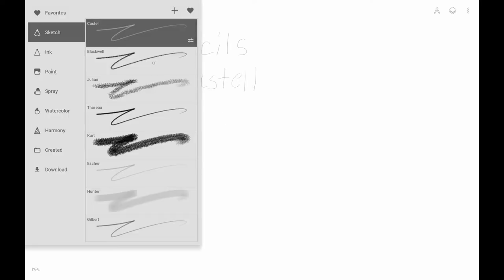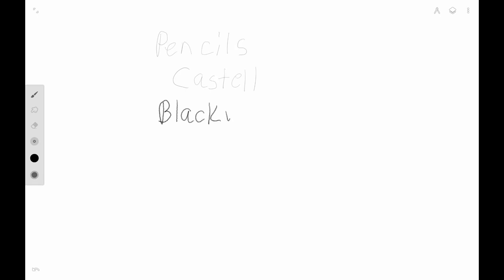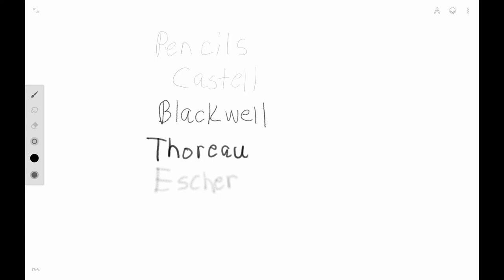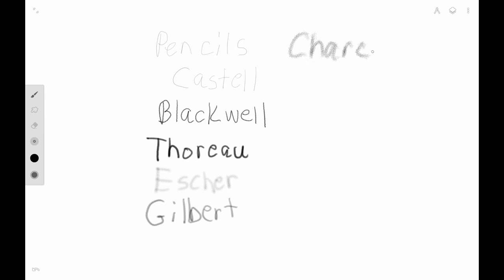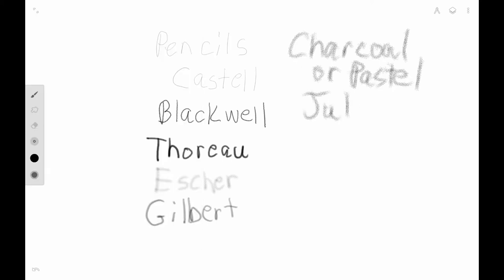The pencils are mostly in the first part of the sketch category. The Castell is a standard pencil; the Blackwell is like a darker version. The Thoreau is a really dark pencil, like the dark-leaded art pencils. The Escher is a grainy, light pencil, and the Gilbert is like a regular pencil. The charcoals and pastel tools are grainier — the Julian and Curt tools give a dark pastel look.